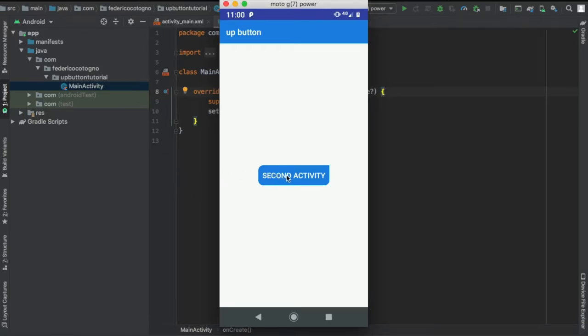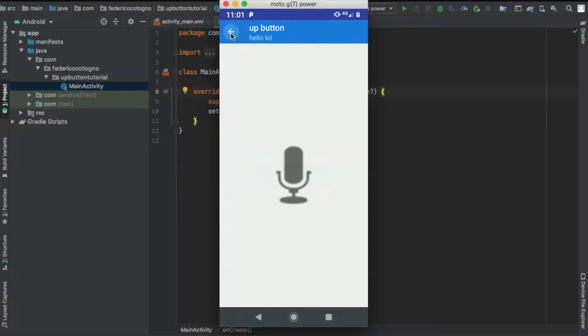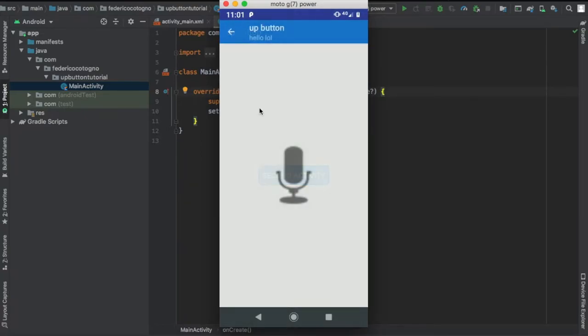In this video I'll be showing you how to create an up button, which is essentially a back button for any other activity that leads to your main activity. It's essential for making your UI very user-friendly.